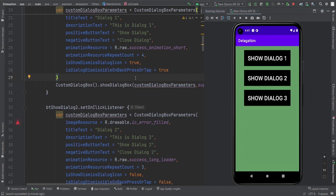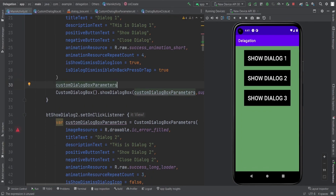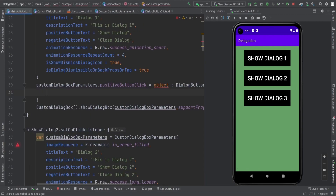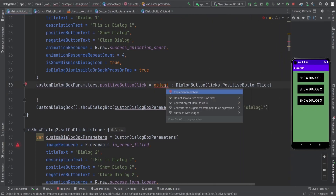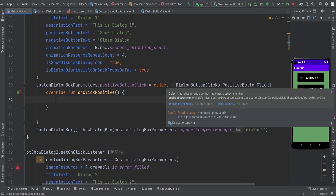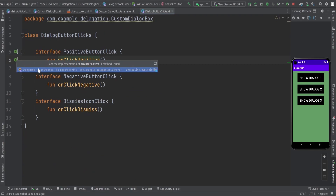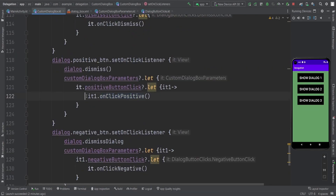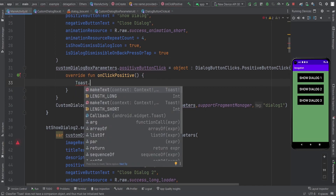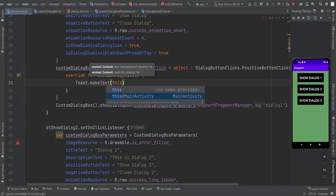Now, how we can implement the positive button click and the negative button click: you just need customDialogBoxParameters.positiveButtonClick equals to object implementing DialogButtonClicks.PositiveButtonClickInterface. Here, implement the function onClickPositive. Whenever somebody clicks the positive button on the dialog, it will call this onClickPositive function — which is implemented in the main activity — and then there is a toast which is shown to the user.